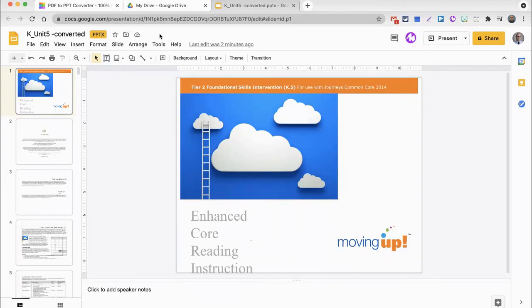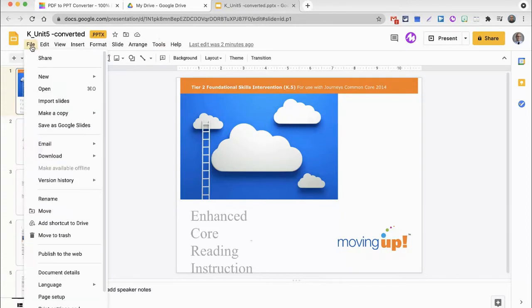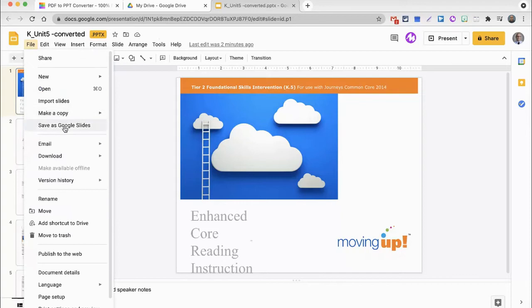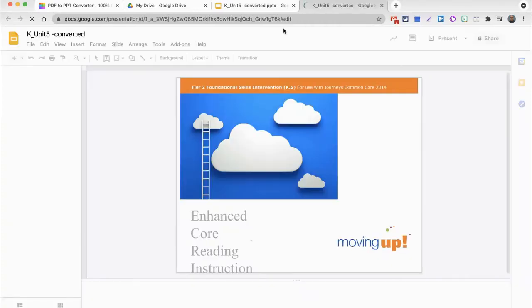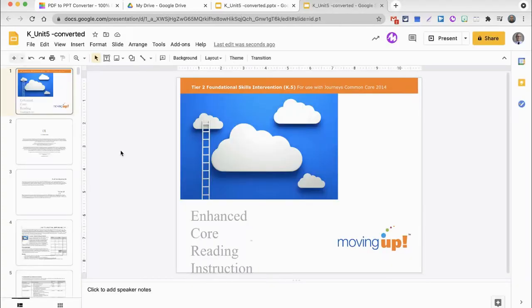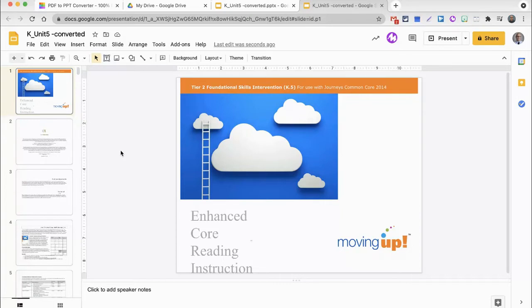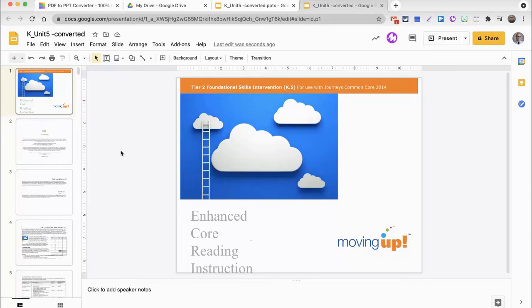However, you might want to get this completely into a Google Slides format. In order to do that, click File, and then Save as Google Slides. Now, the presentation that was converted first from being a PDF document has been turned into an entirely Google Slide formatted presentation. And you could stop here. Maybe this is all you need to do, which is to get a PDF document into a Google Slides format.